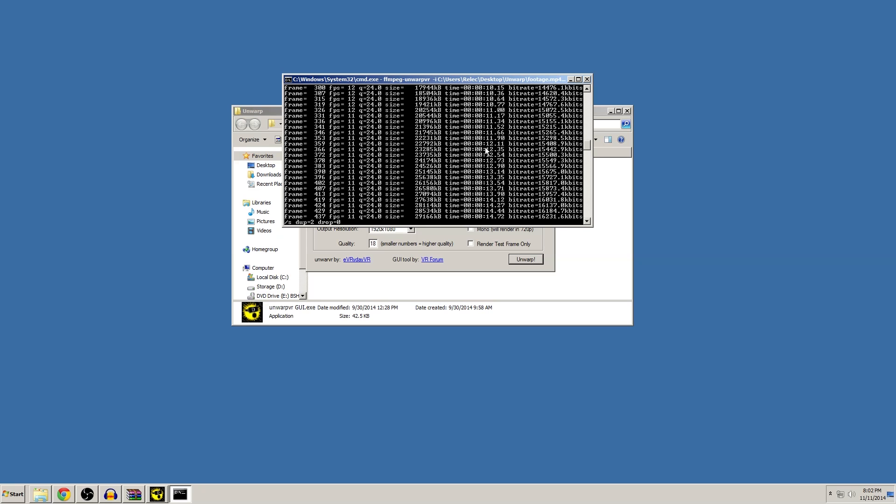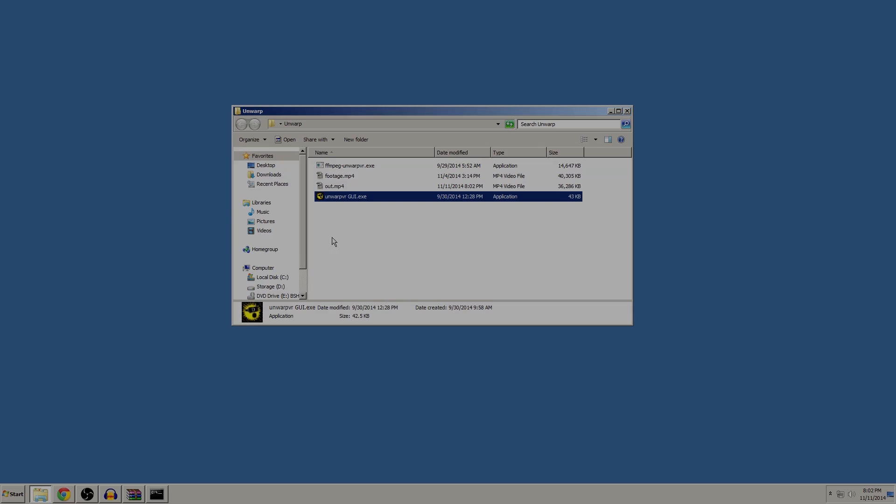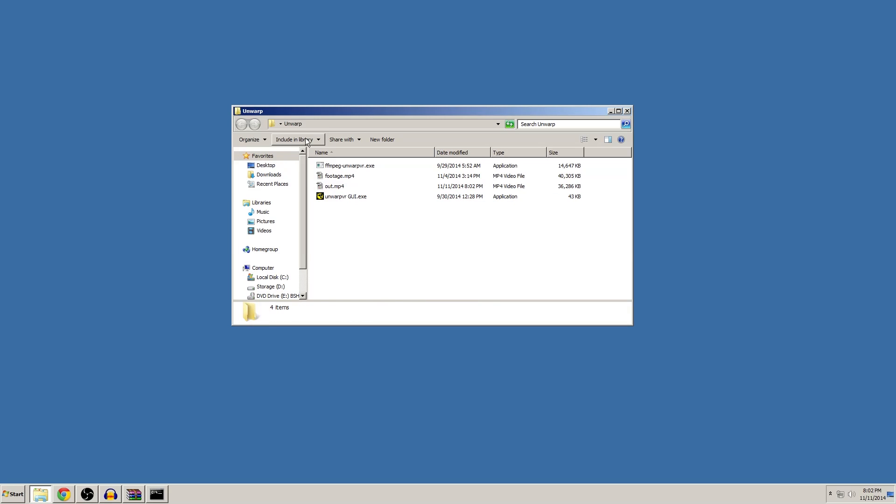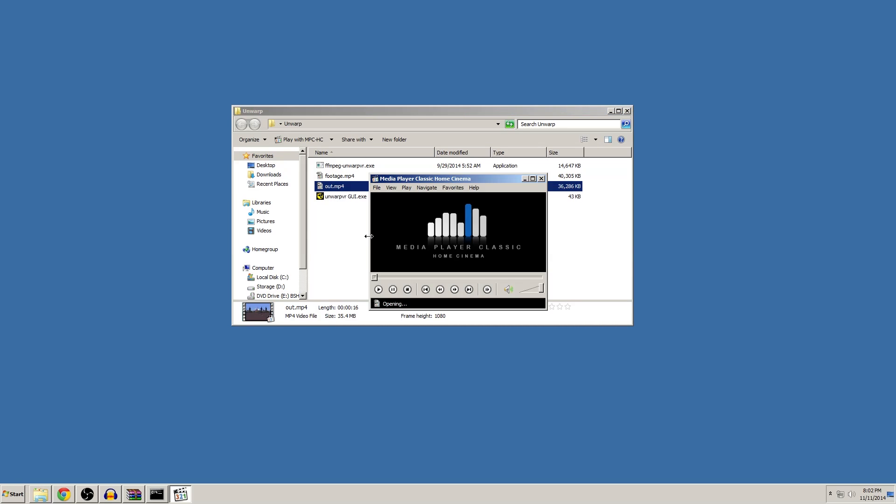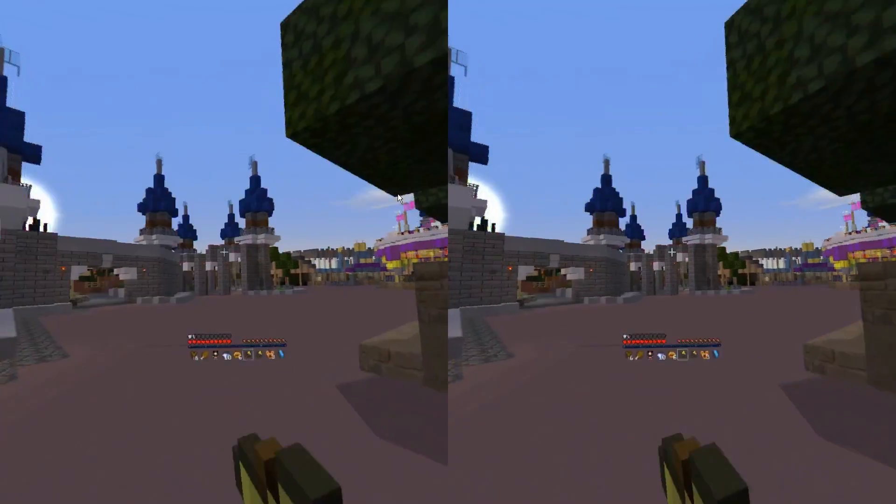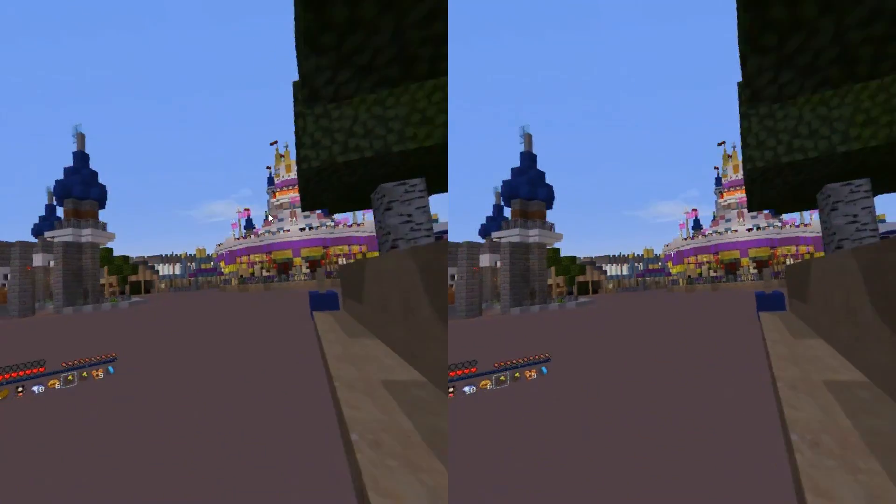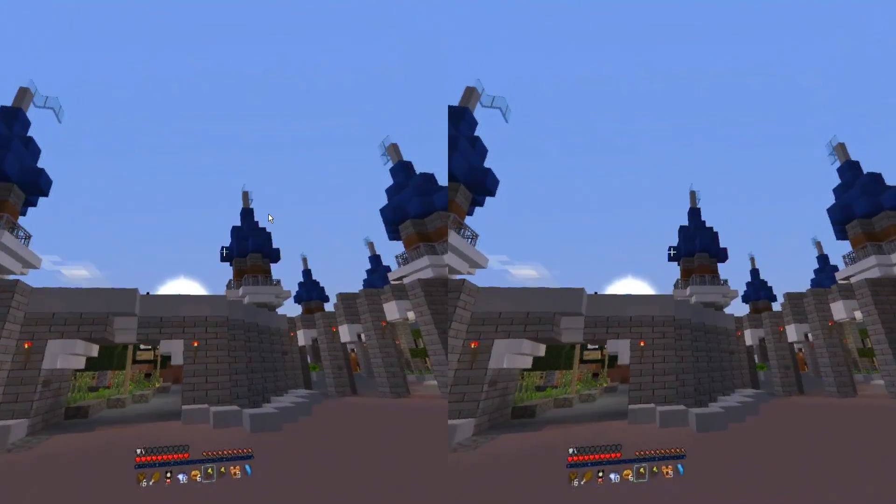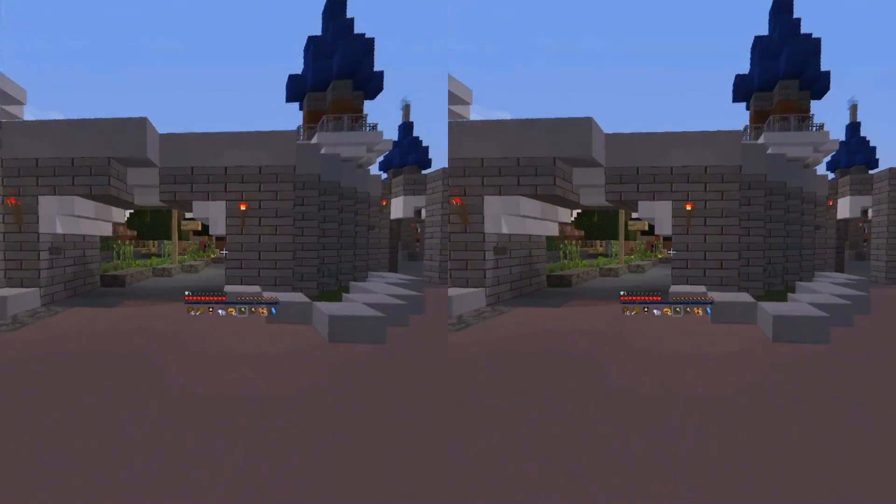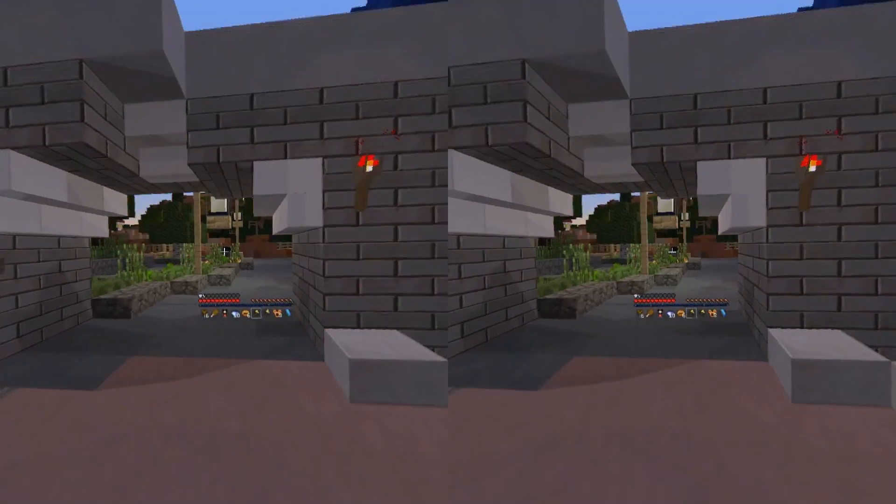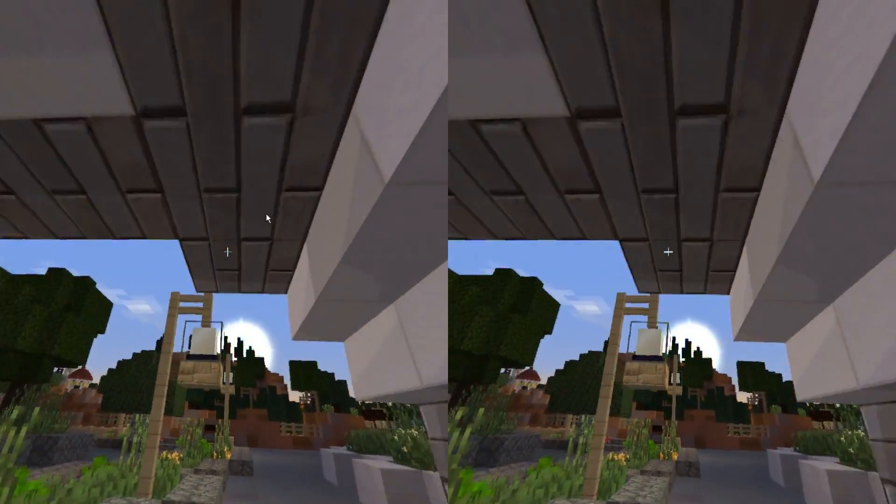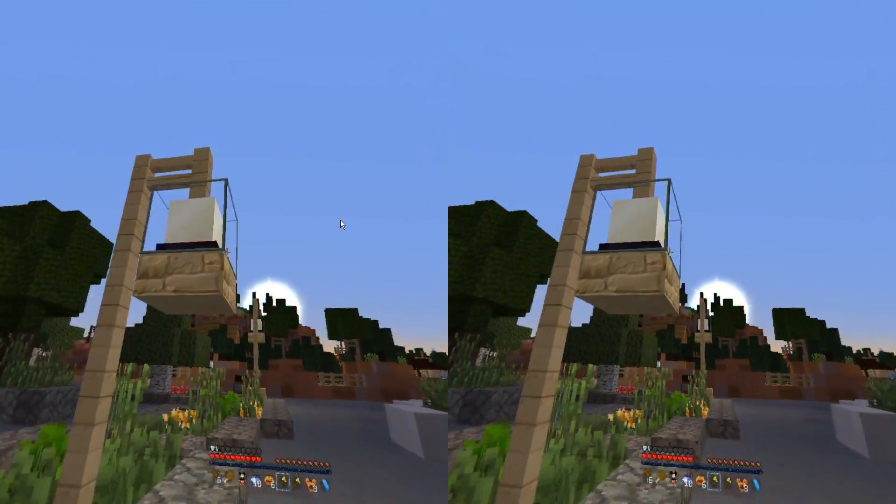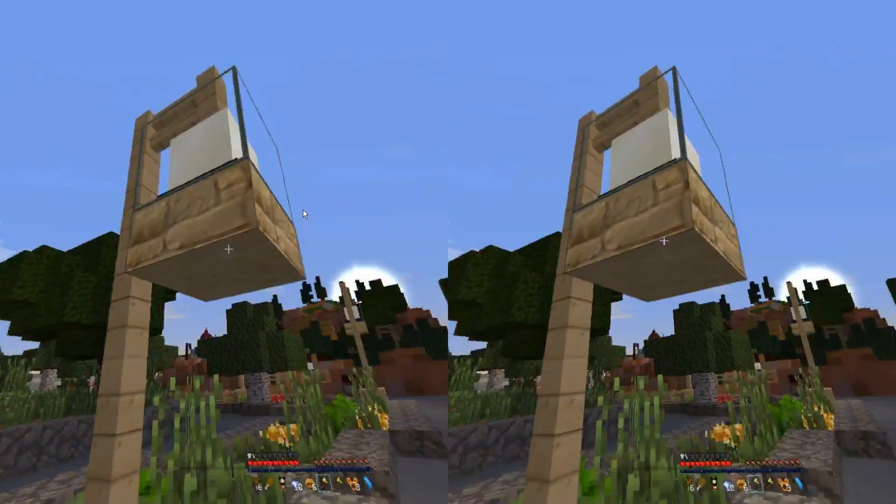So we'll come back once this is finished and I'll show you the finished product. All right, so we're all done here and as you can see in our unwarp folder we now have a file called out. If we open up the output folder, you can see the same video clip I showed you earlier and it is now dewarped. How easy was that?